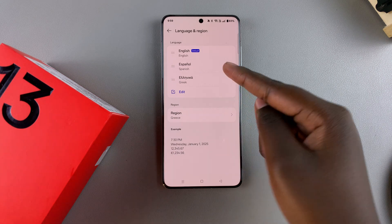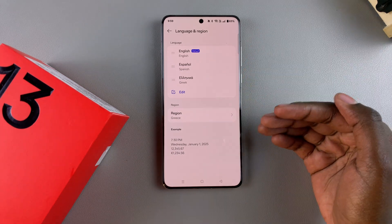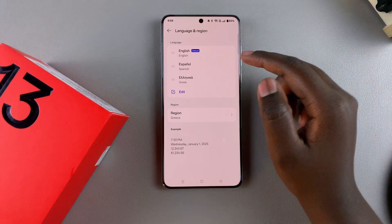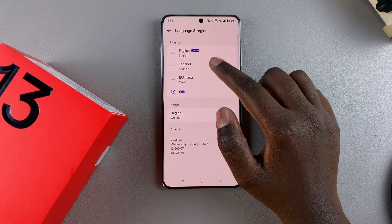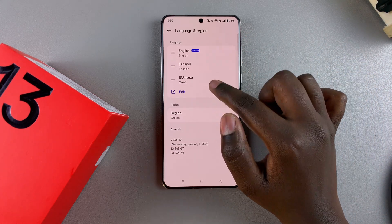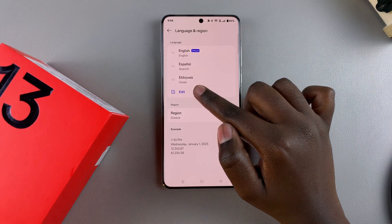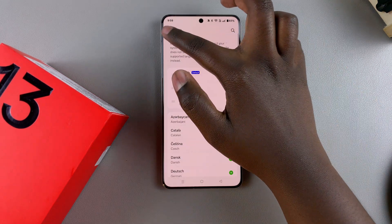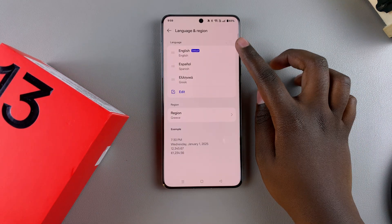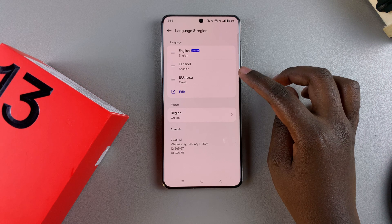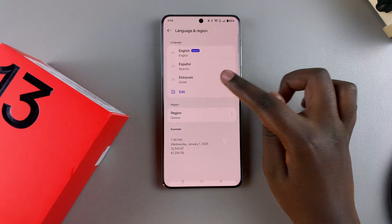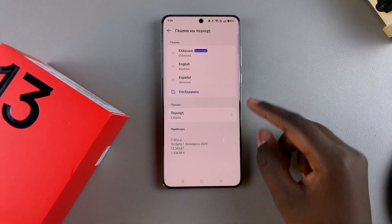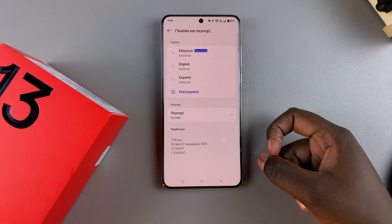You can even go a step further by changing the language to match the region. Come to the language section and choose from the list if it's available, or tap on edit and use the search function to look for that specific language. Since Greek is already in the list, I can just select it and change to Greek. Now my language matches my region.